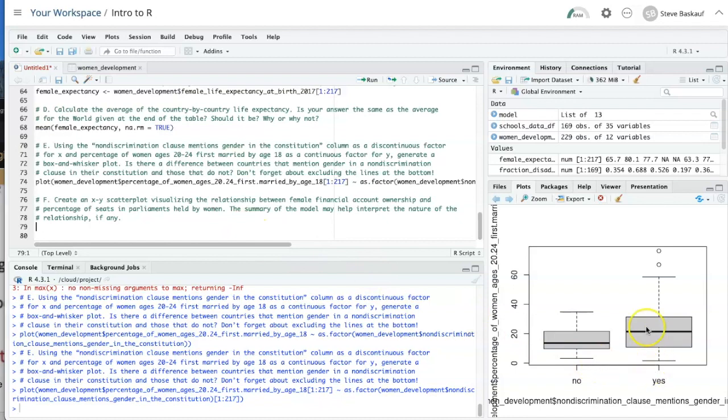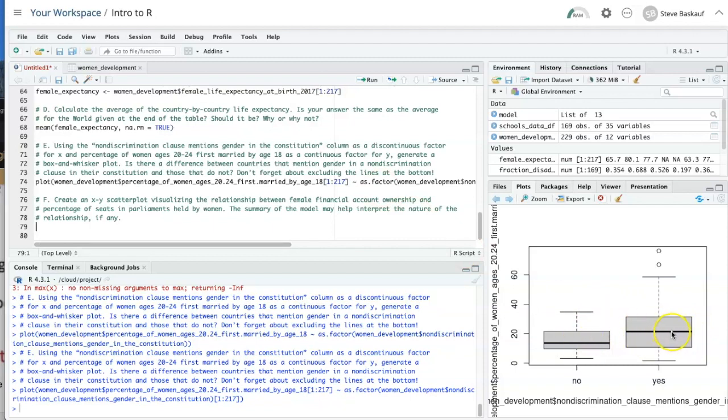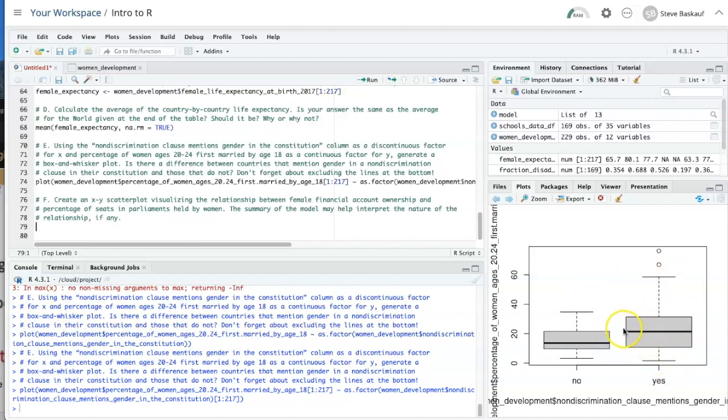I didn't answer the last part of the question, which is, is there a difference between countries that mention gender in a non-discrimination clause and those that don't? Well, there is some difference in the mean, but basically the bars completely overlap on the two. So it doesn't look like there's any significant difference there.